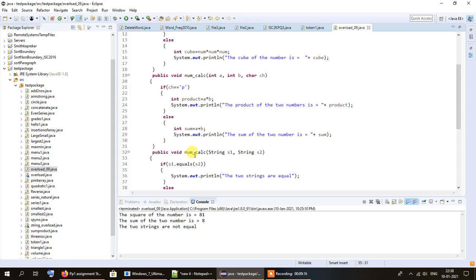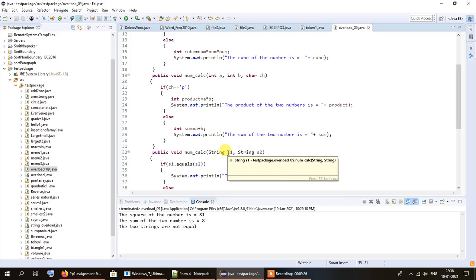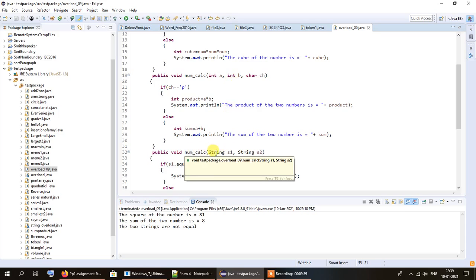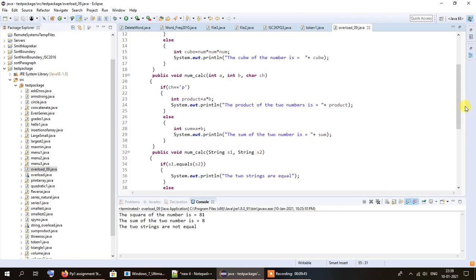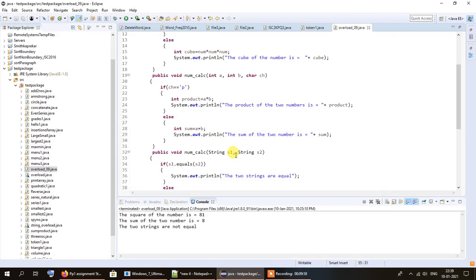Now let us move on to the third and final overloaded function num_calc. Here we have no integer values - only string s1 and string s2. The objective is to check whether these two strings are equal or not: if equal, print that they are equal; otherwise print that they are not equal. A string is said to be equal to another string if both are exactly the same.